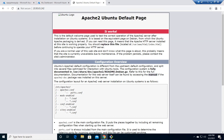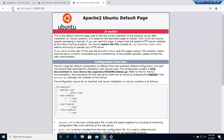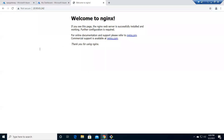We now have Nginx showing on the same IP address, so both backend targets are added and working fine. Thank you for watching — let's meet in another video where we'll be securing this with SSL. You can see it's not secure yet. Have a good day, bye!